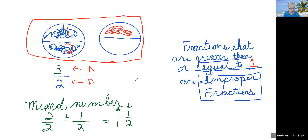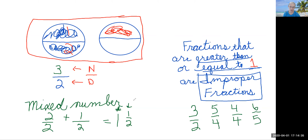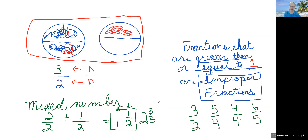Let's go over it one more time. Fractions that are greater than or equal to one are improper fractions. An improper fraction will look like three over two, five over four, four over four — yes, four over four is an improper fraction, it just equals one — or six over five. These are all improper fractions. A mixed number, on the other hand, is a number that has both a fraction and a whole number, such as one and one half or two and three fifths.